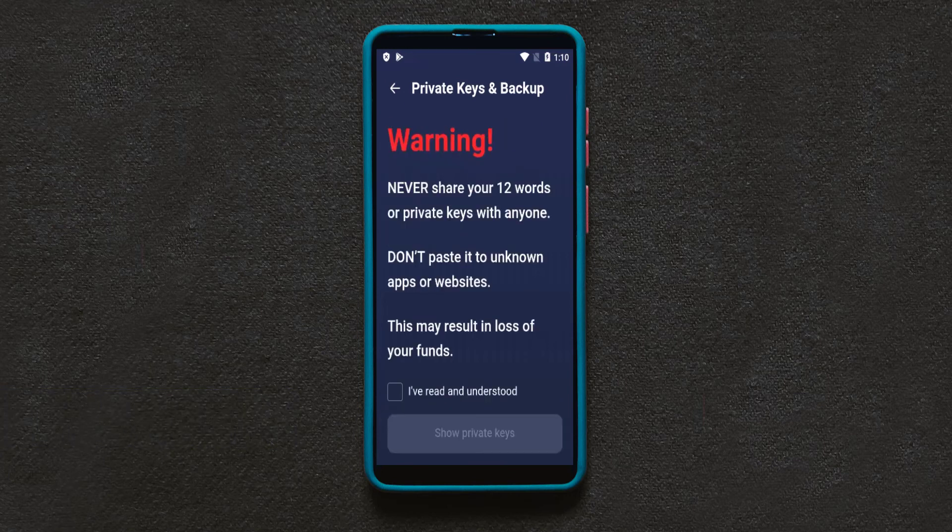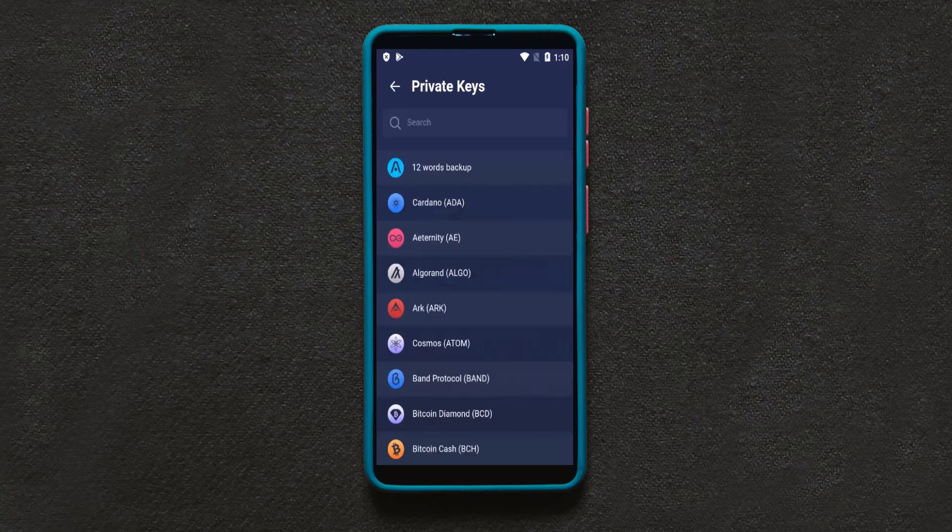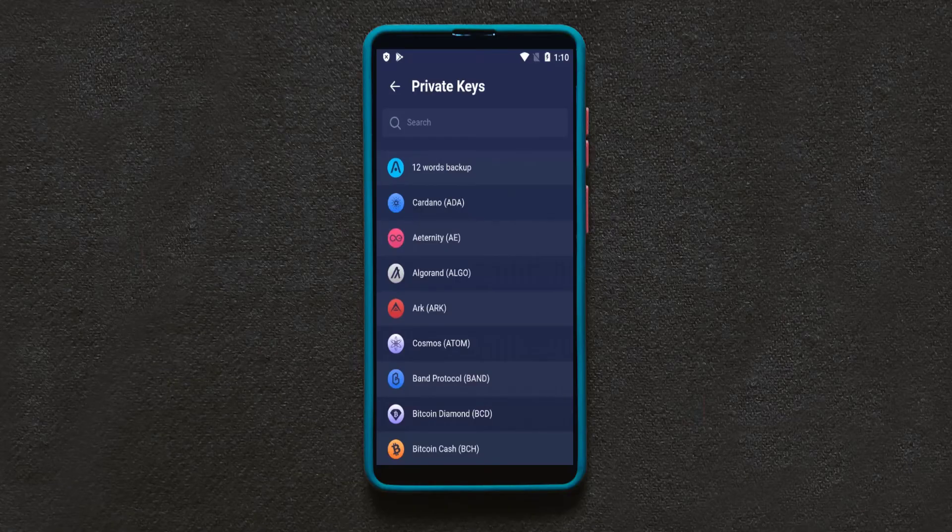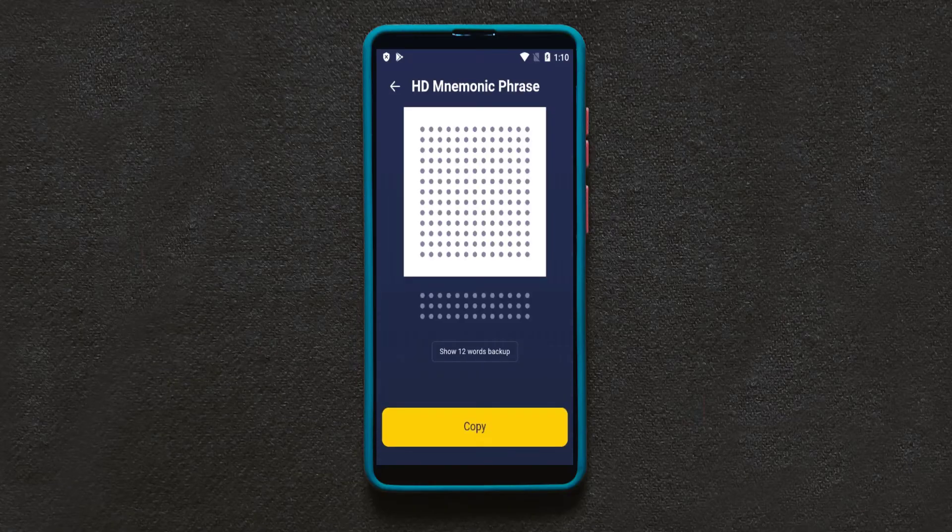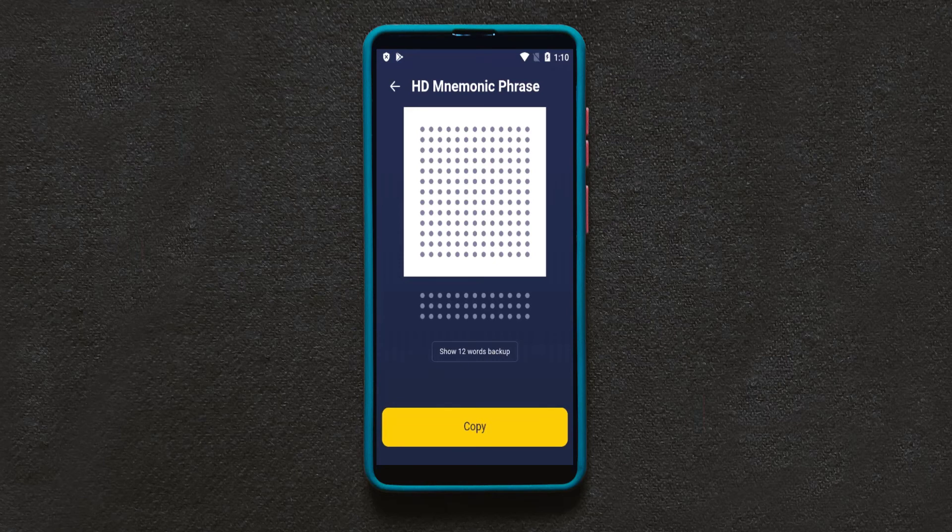The security message. Click on I have read and understood. Now here, if you click on the first option it gives you 12 words backup.